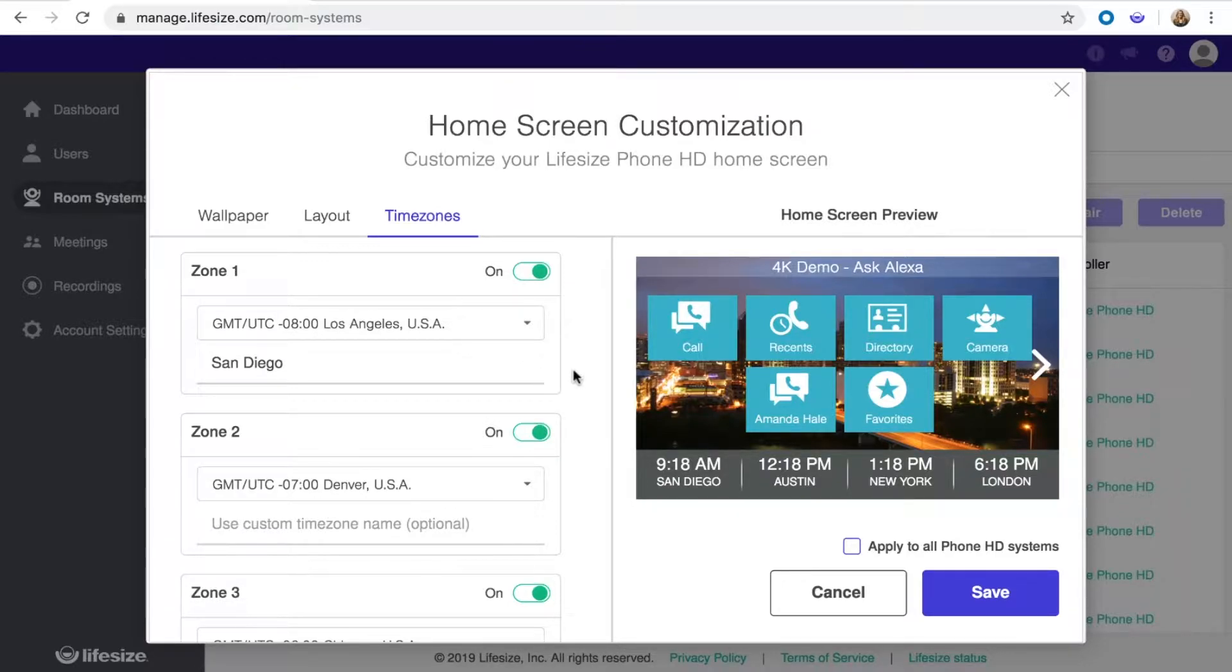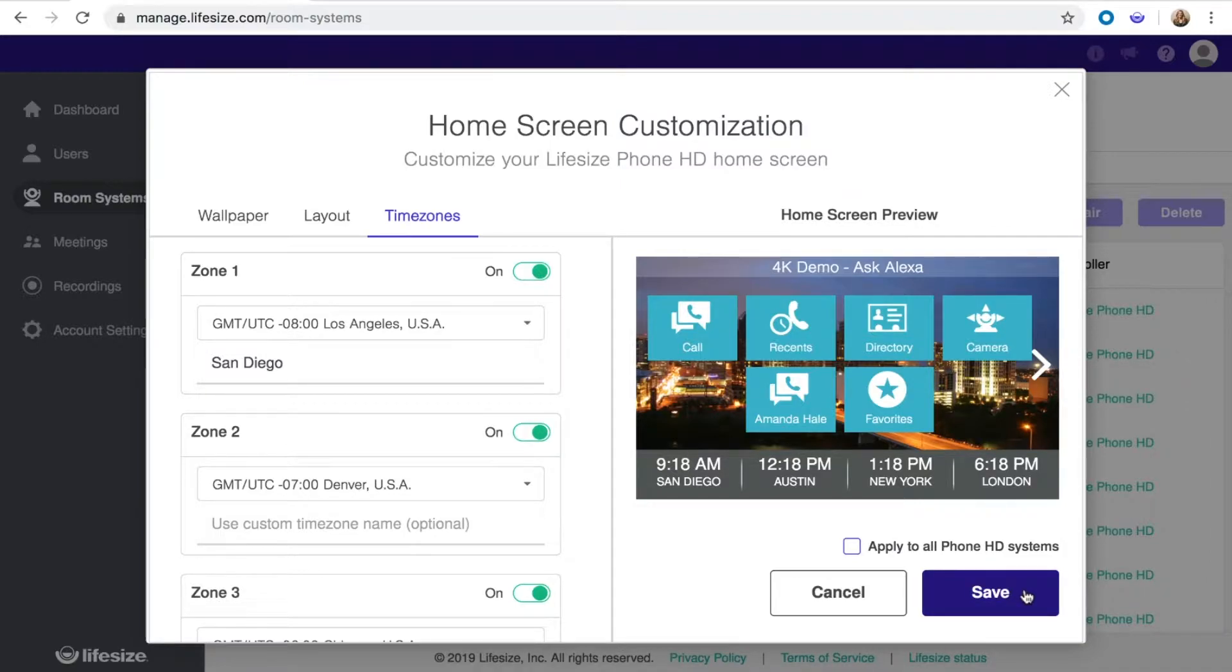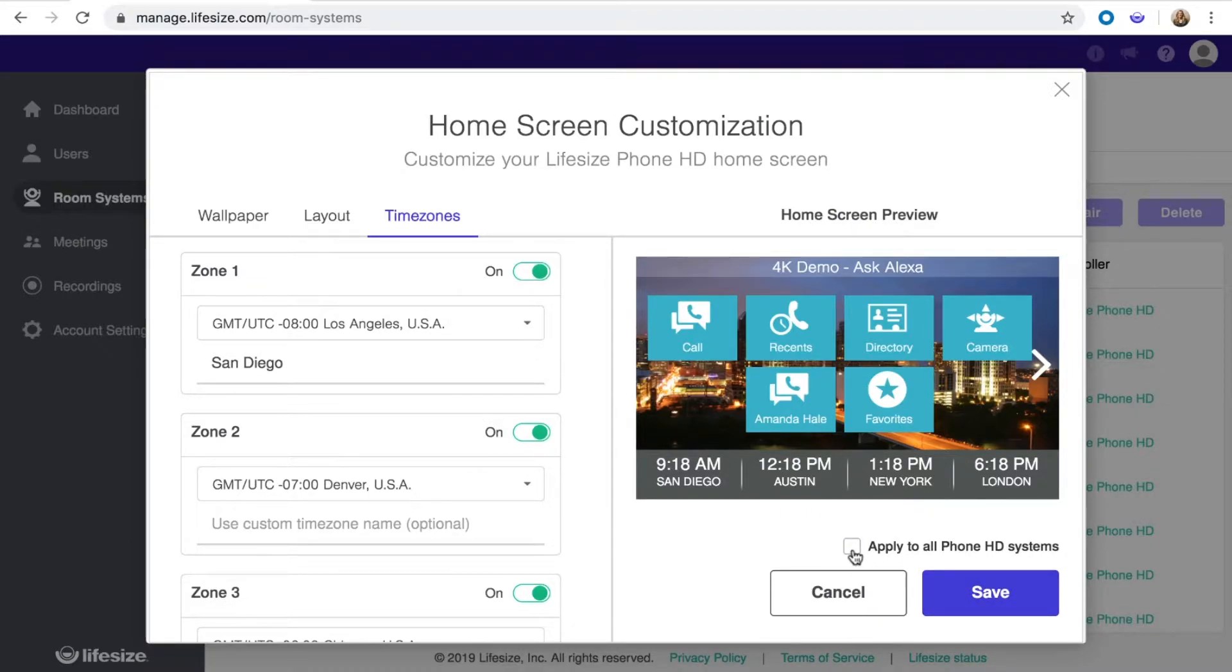Once you've finished customizing your Phone HD, you can click save to apply your changes. If you'd like to apply those changes to all of your Phone HD systems, just check the box below the preview before you click save.